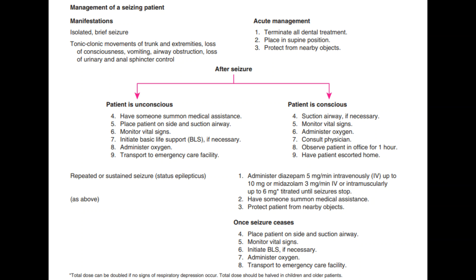In a scenario of status epilepticus with repeated seizures, you can administer diazepam or midazolam. Diazepam: 5 mg per minute, maximum dose 10 mg. Midazolam: 3 mg per minute, can be given both IV and IM, up to the maximum dose. With this, you must call for medical assistance.